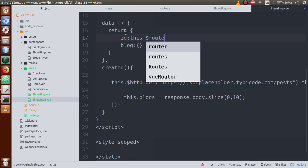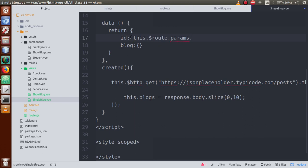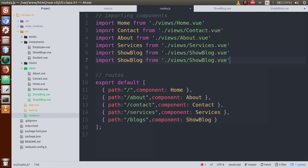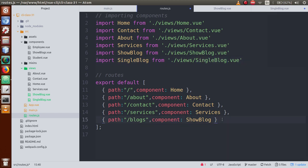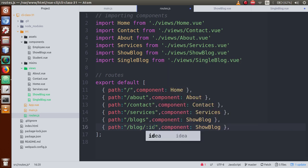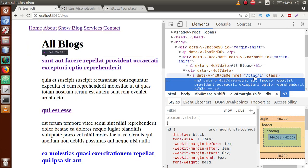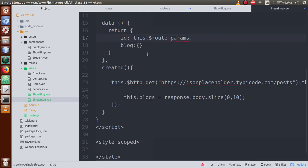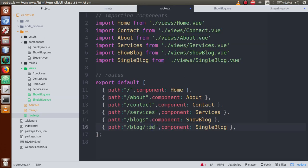To read the ID, we use 'this.$route.params' and then specify the parameter name. But first, we haven't created any route yet for single blog. So go to router.js, import the SingleBlog component from the views folder as SingleBlog.vue. Now create a route — path is 'blog/:id', and the component is SingleBlog. The parameter name here is 'id', and we retrieve it using 'this.$route.params.id'.